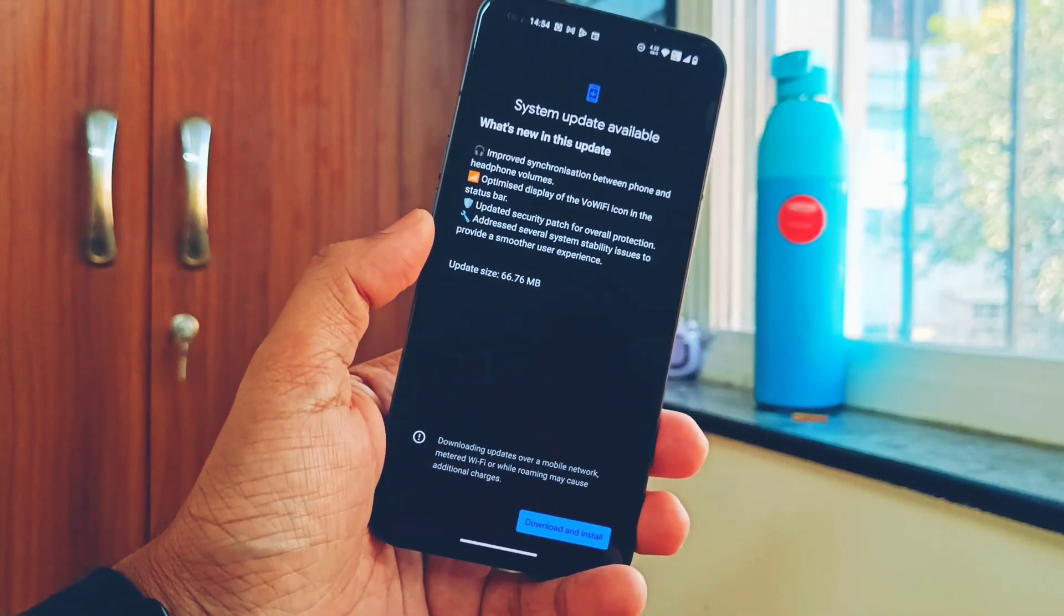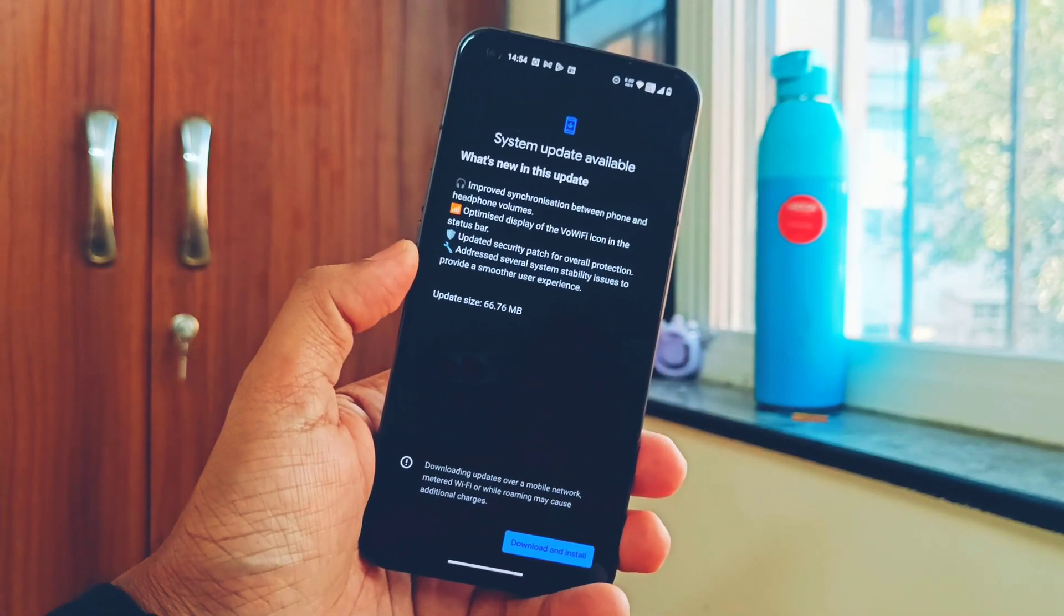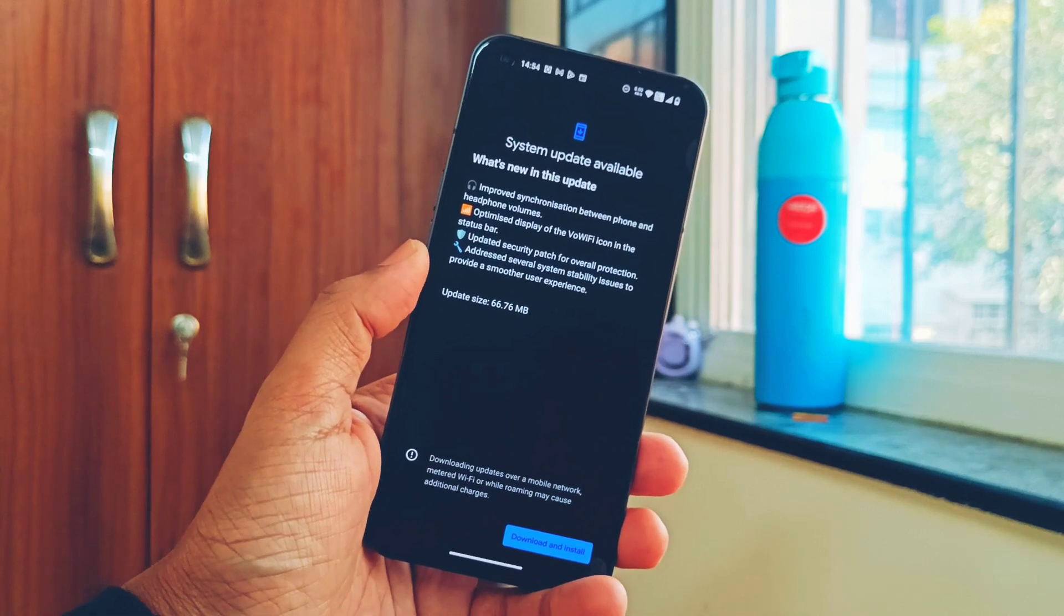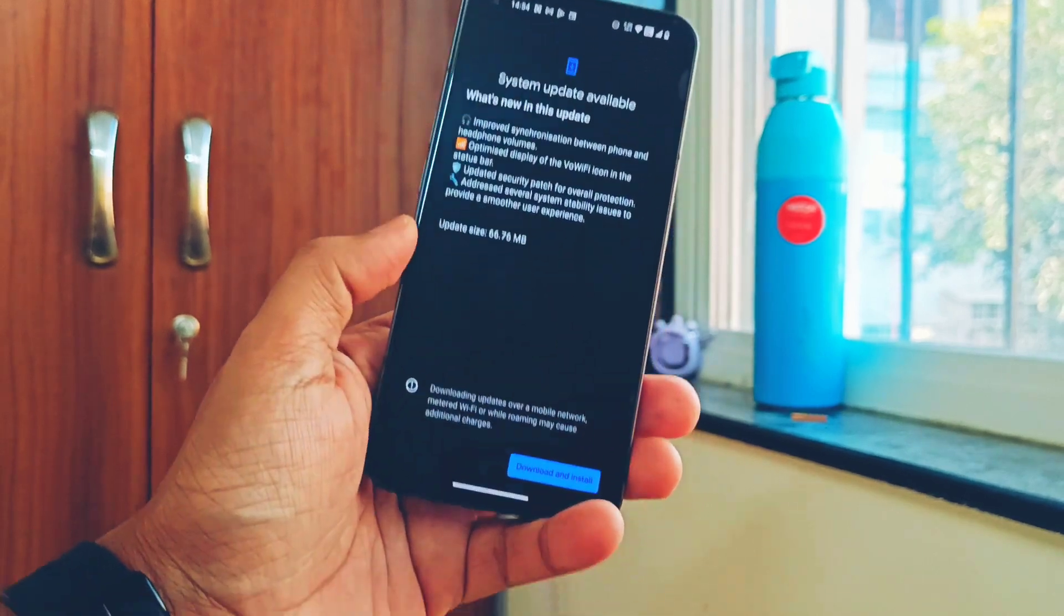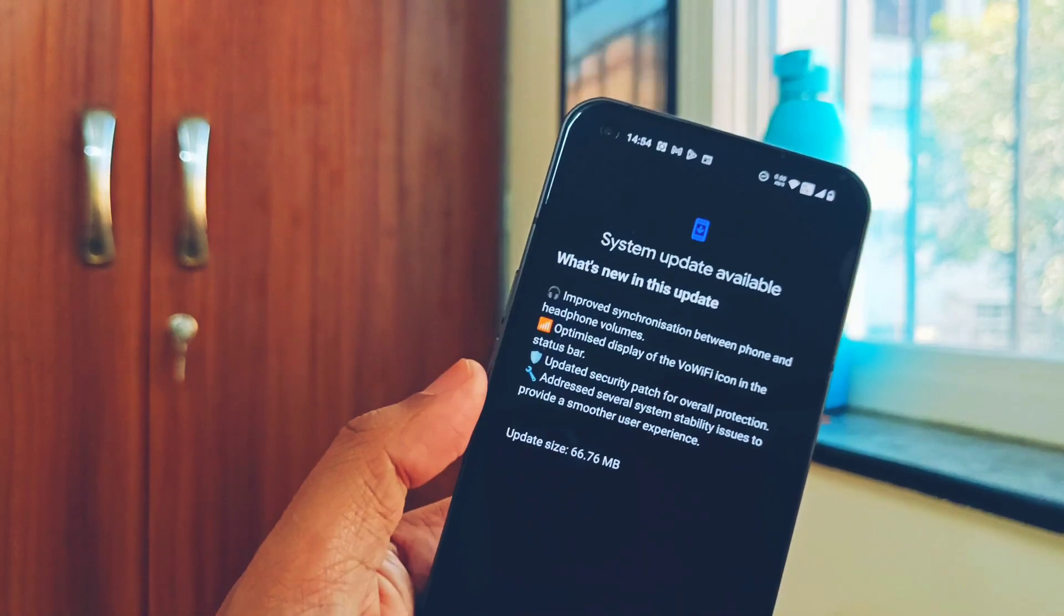This one has a small changelog, but today we're not just going to review the changelog. I will also show you what amazing things I felt about this update. So watch the video till the end. Now without further ado, let's get started.